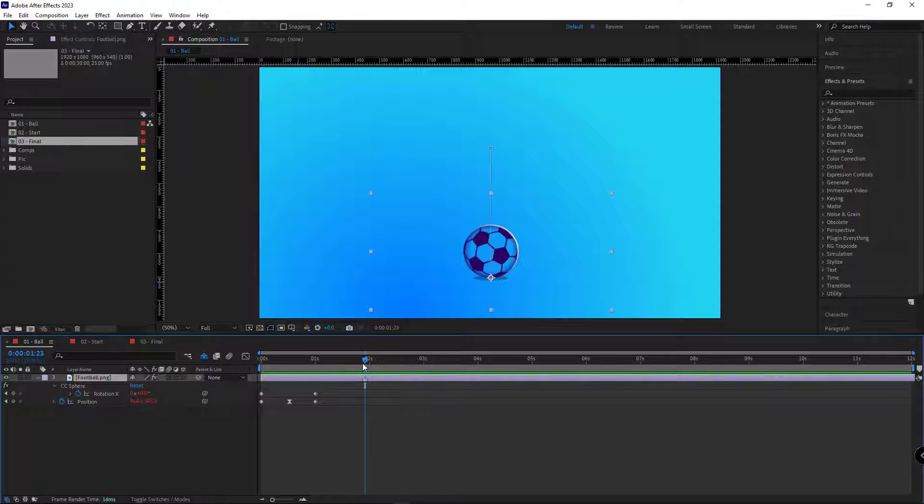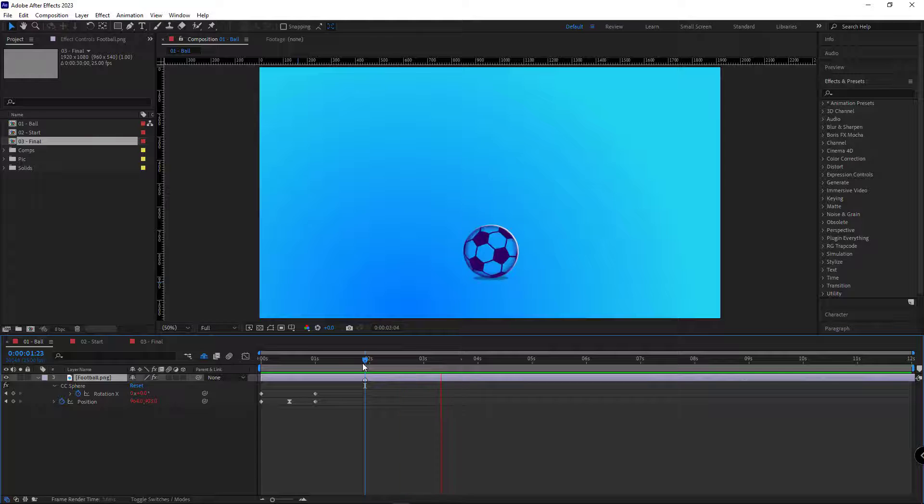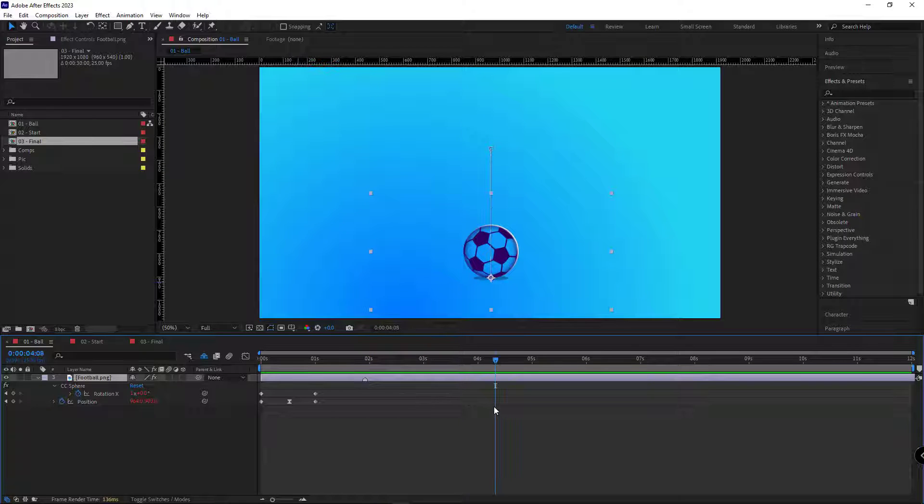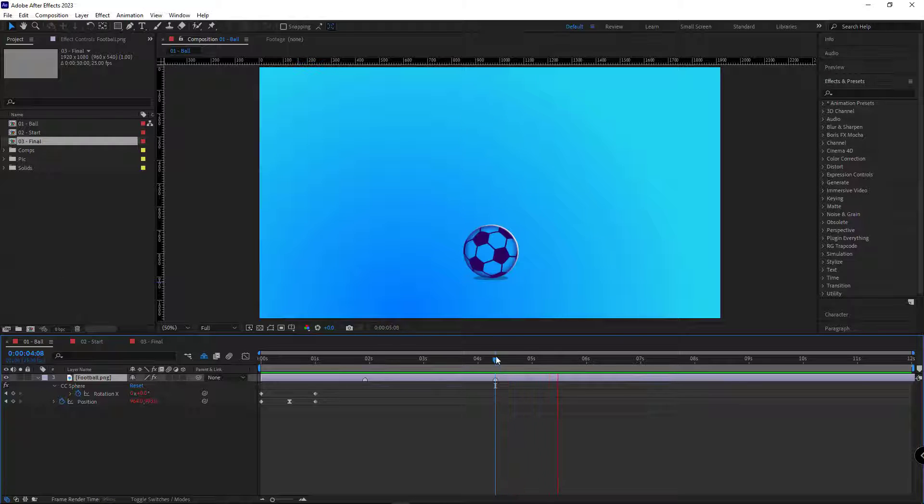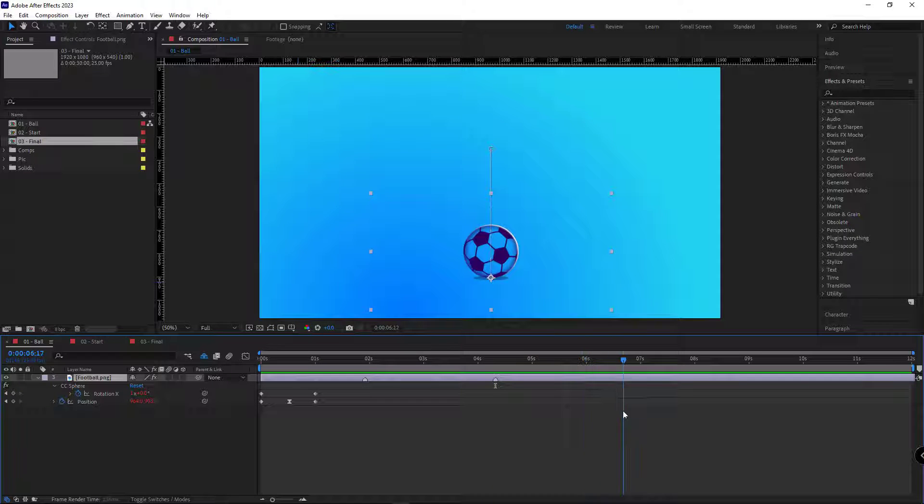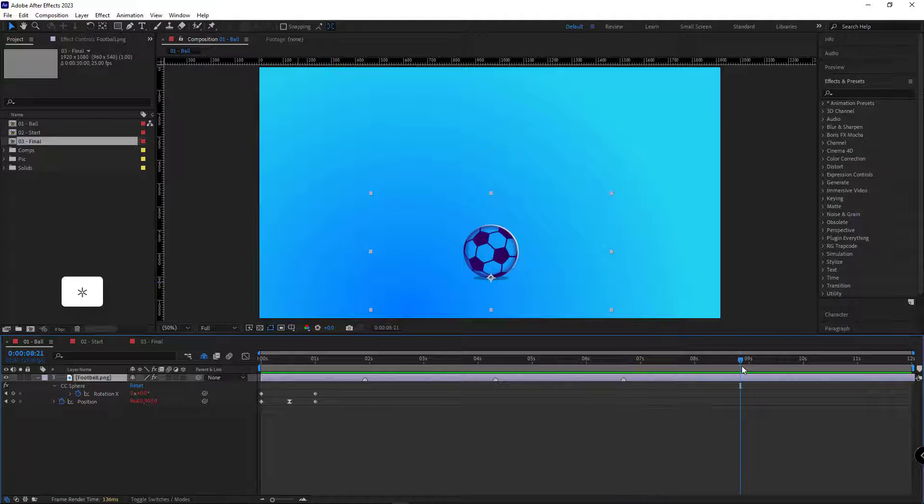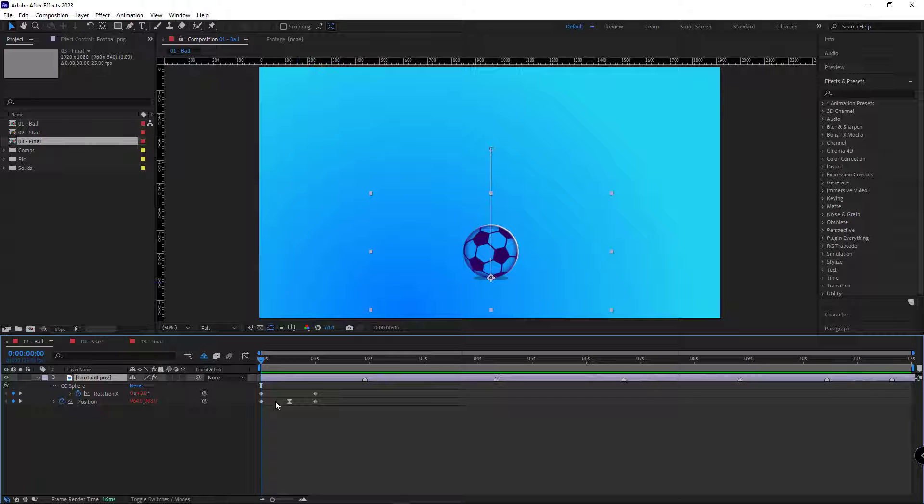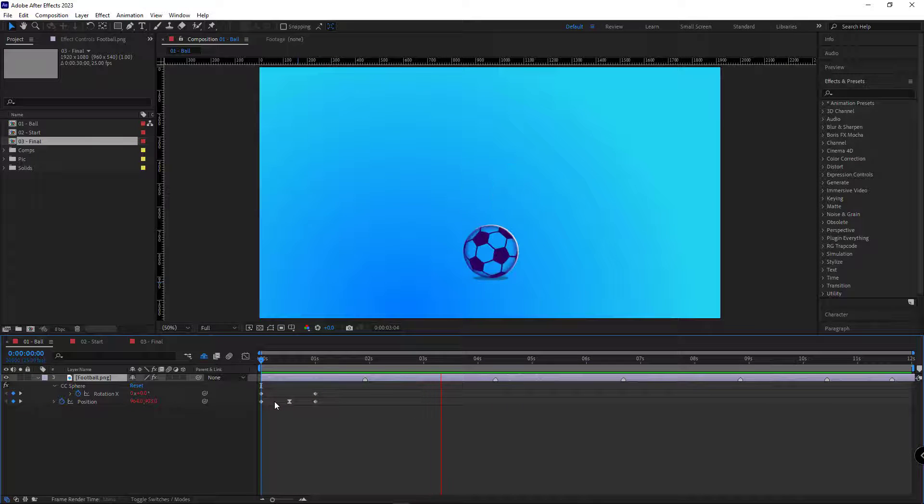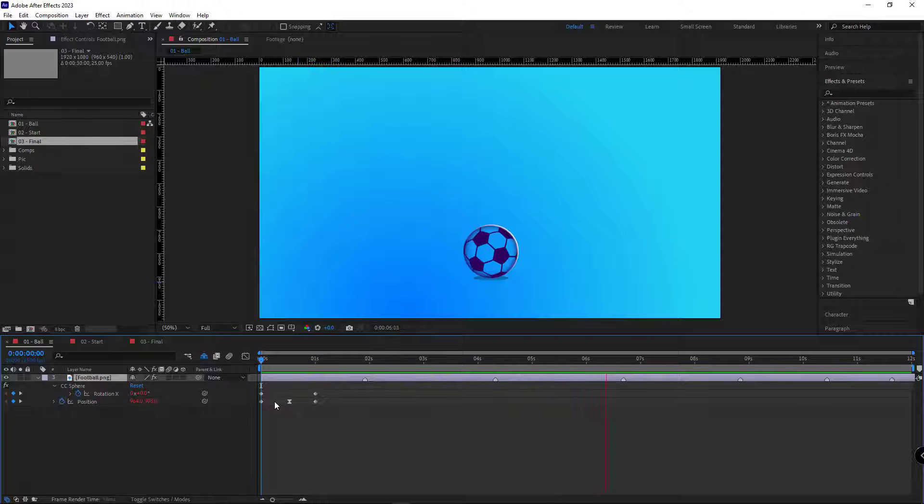As you can see, the animation plays where the marker is placed. For example, I'll add some more markers. As you can see, the moment the indicator reaches a marker, the animation is played.